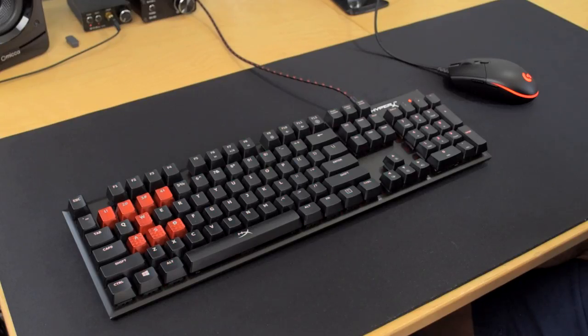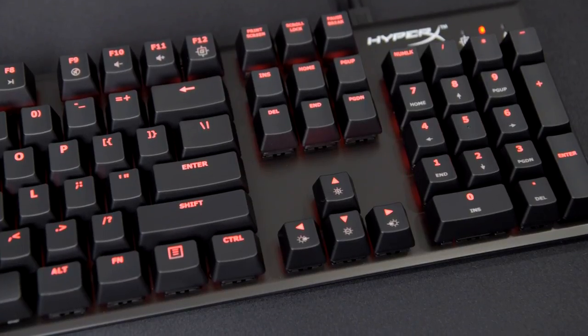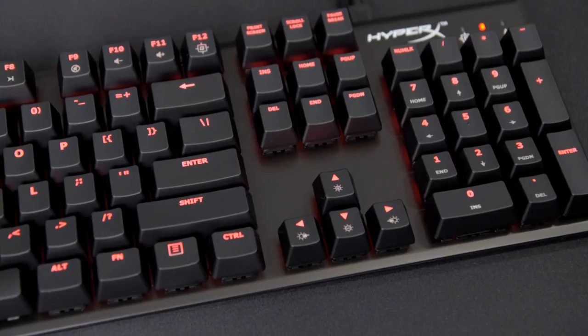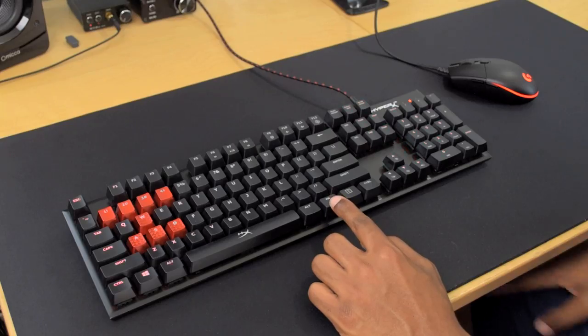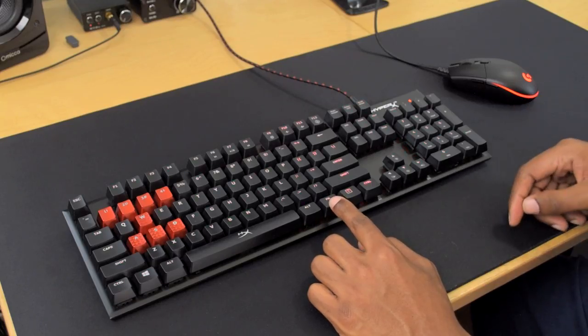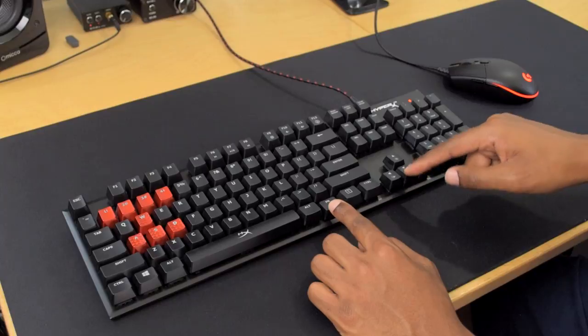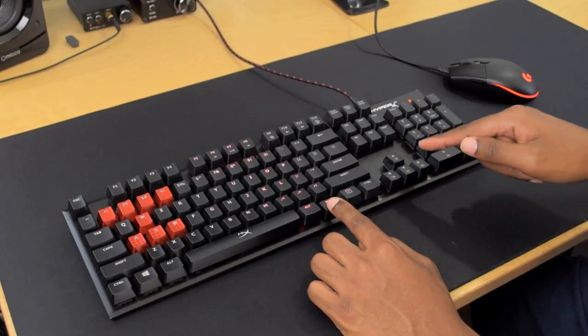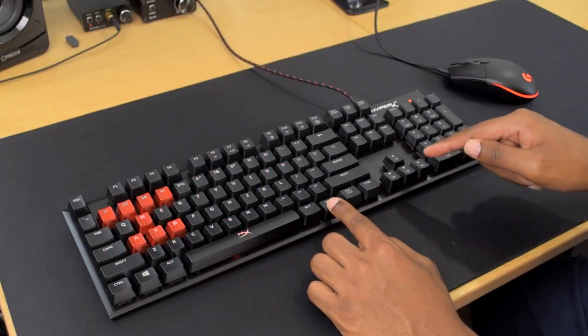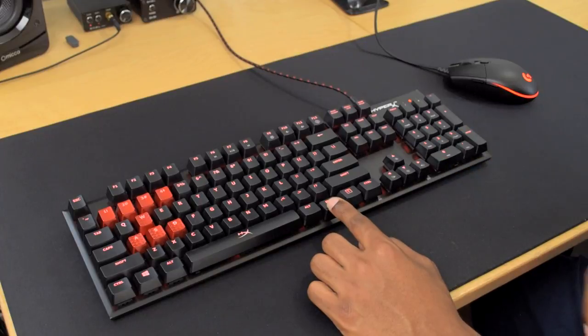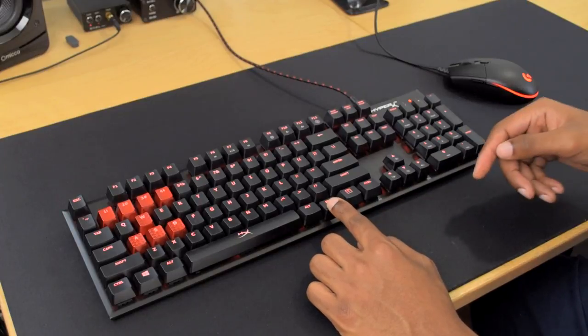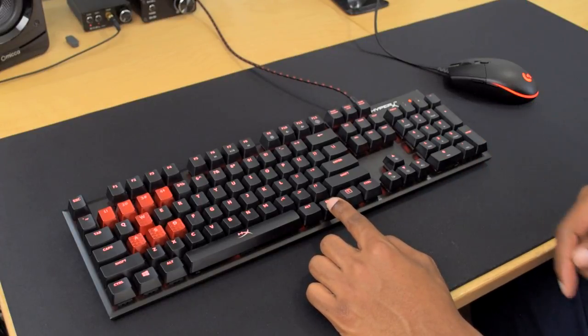As far as other keys on the keyboard here, well, you do have the ones over the arrow keys to control your lighting. So you just hit the function key, of course, and then you can change your brightness levels or you can change the lighting modes here, which I will go ahead and show you guys an example of all of the lighting modes.